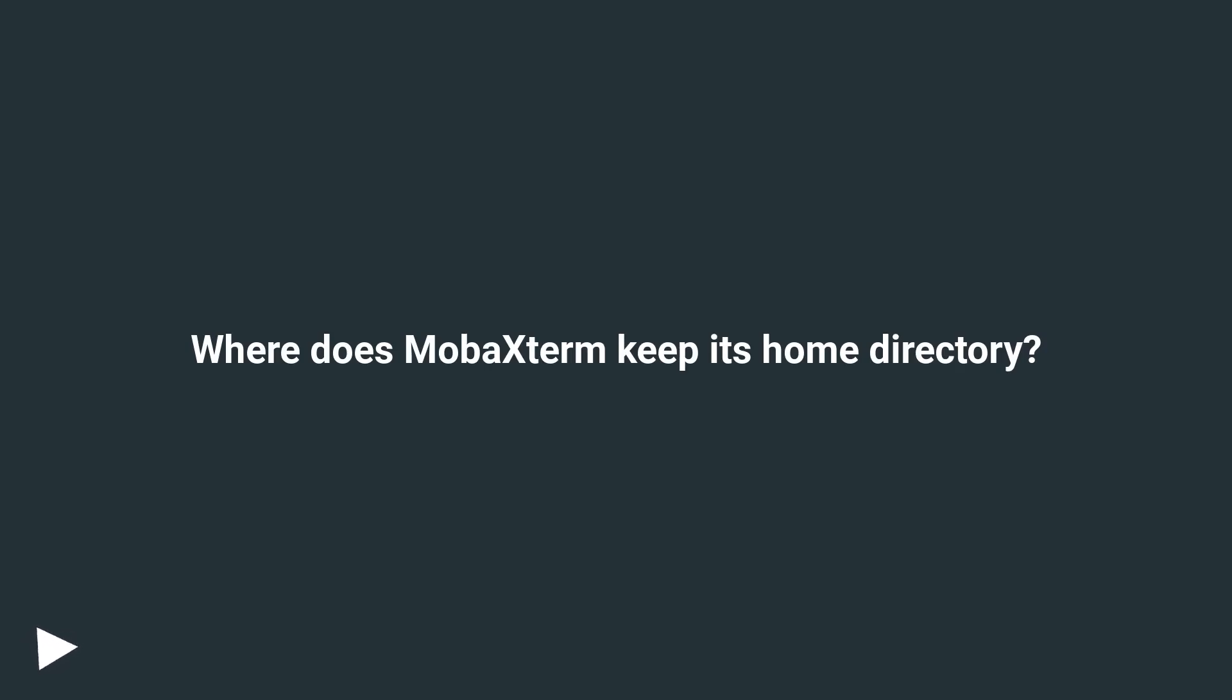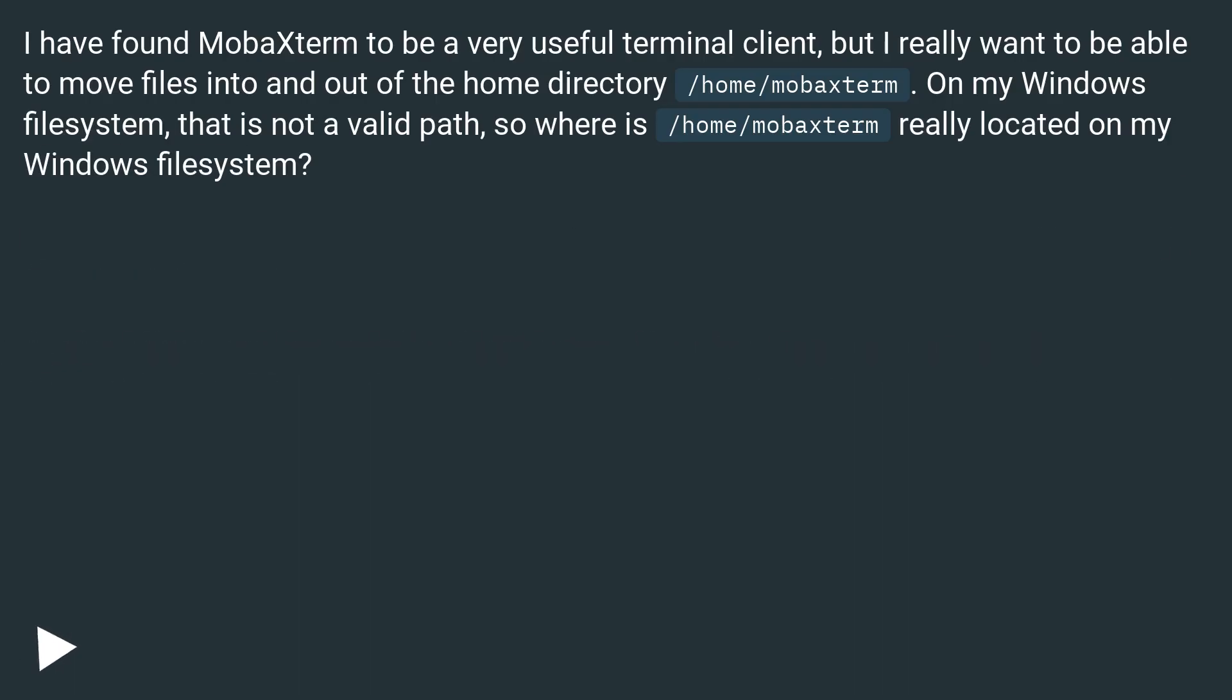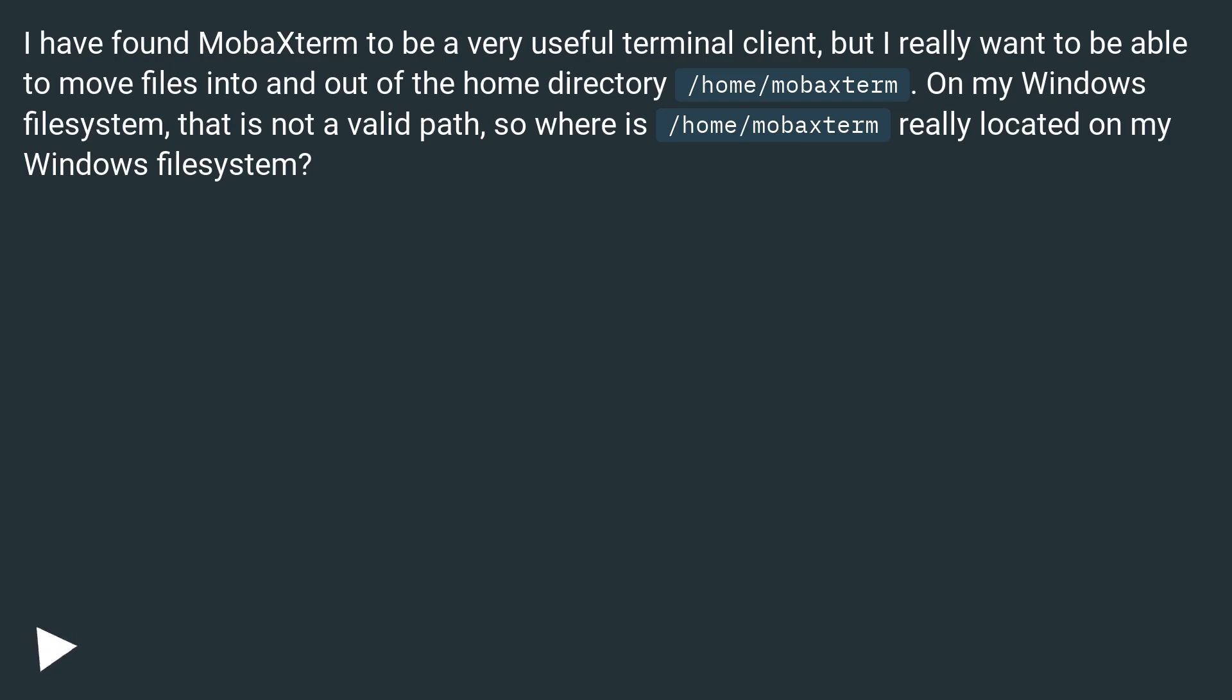Where does MobaXterm keep its home directory? I have found MobaXterm to be a very useful terminal client, but I really want to be able to move files into and out of the home directory /home/mobaxterm. On my Windows file system, that is not a valid path. So where is /home/mobaxterm really located on my Windows file system?